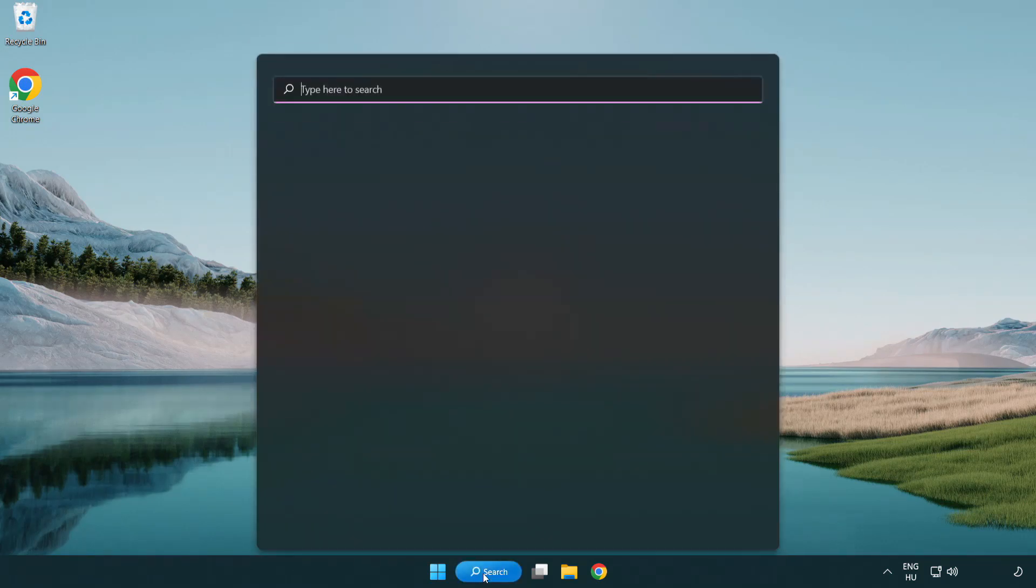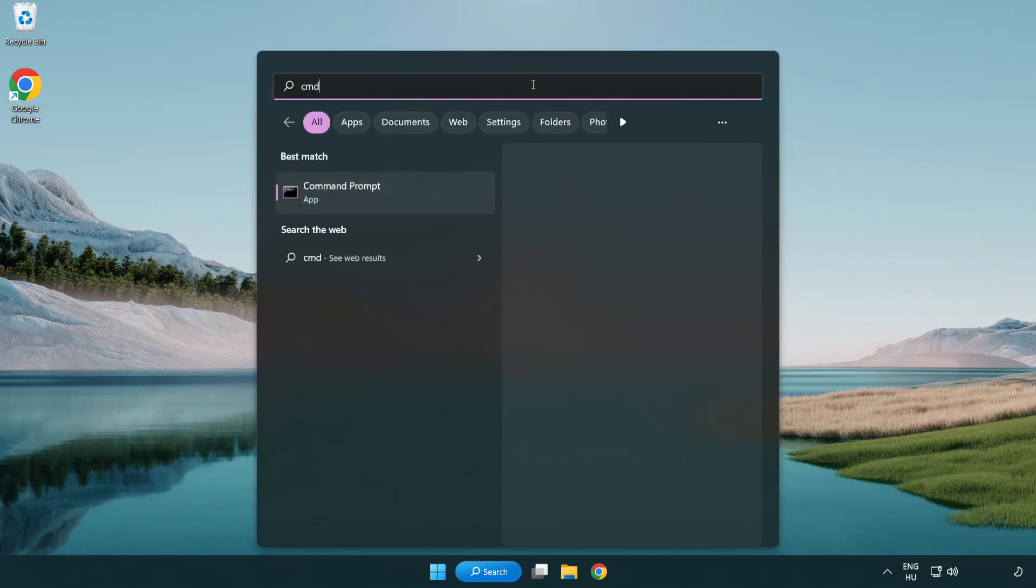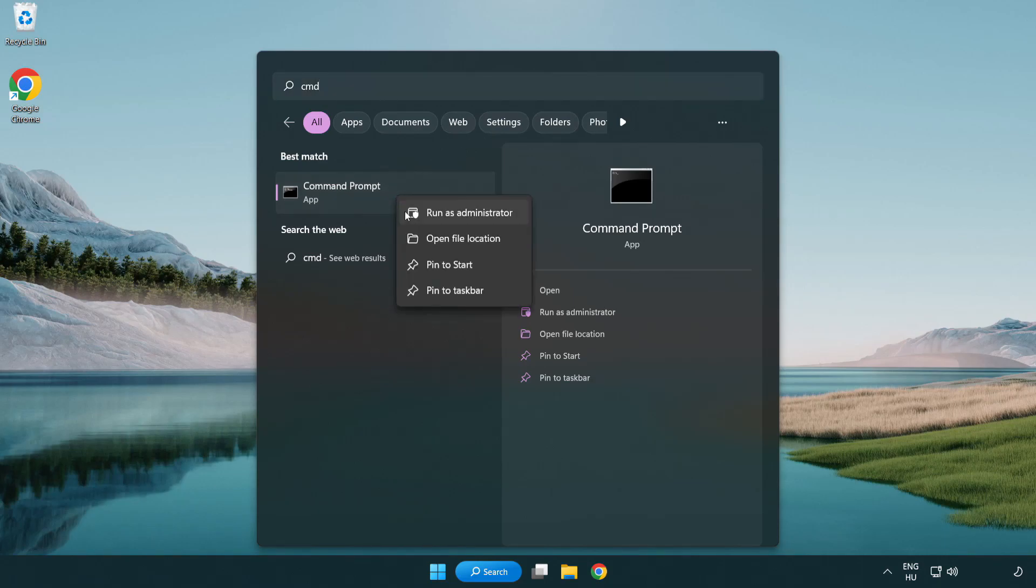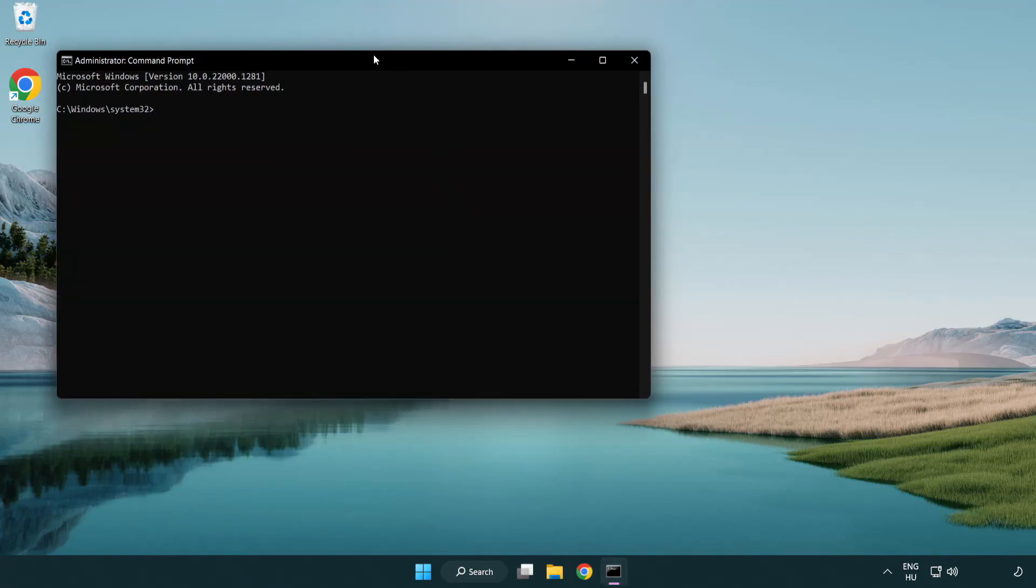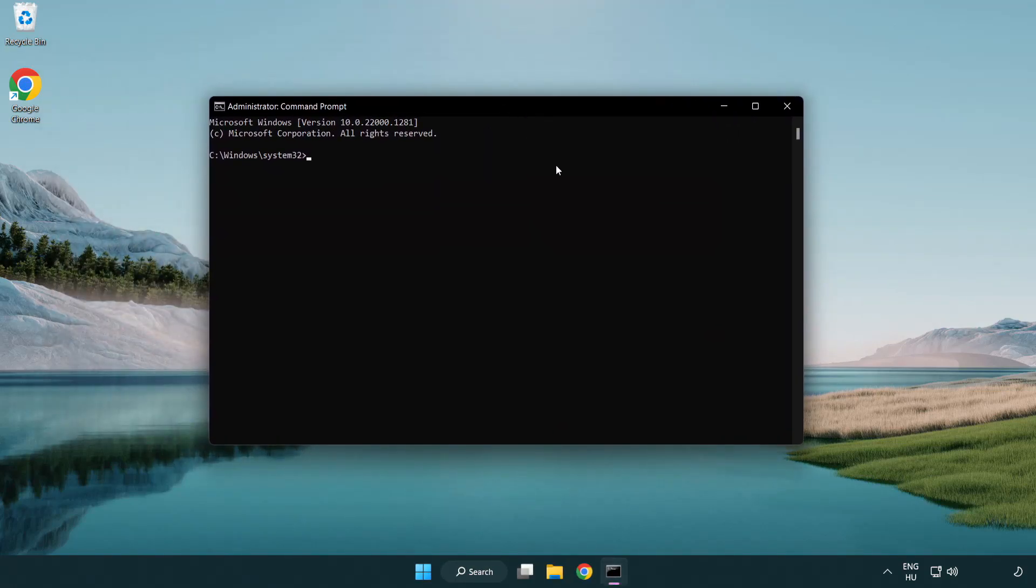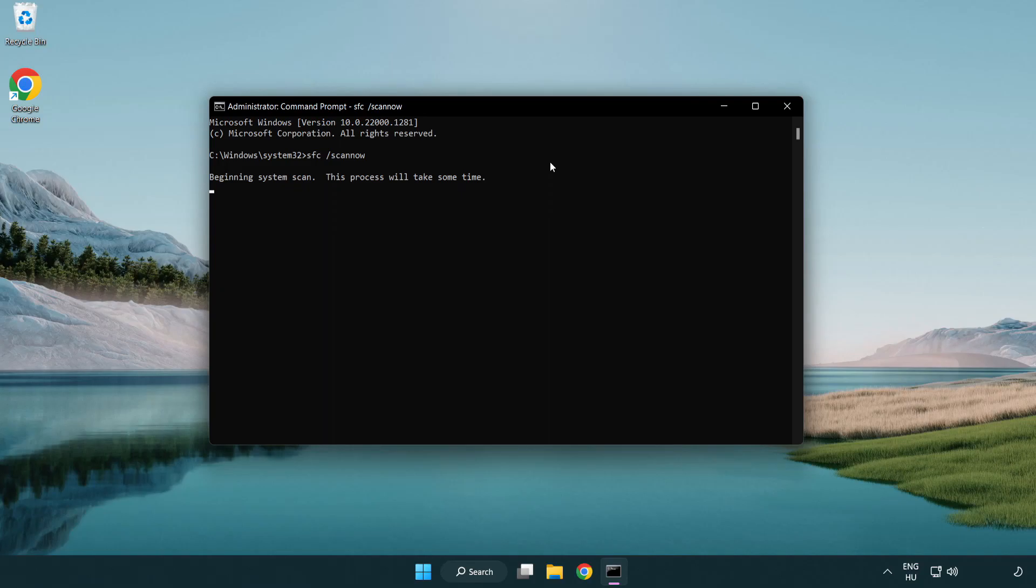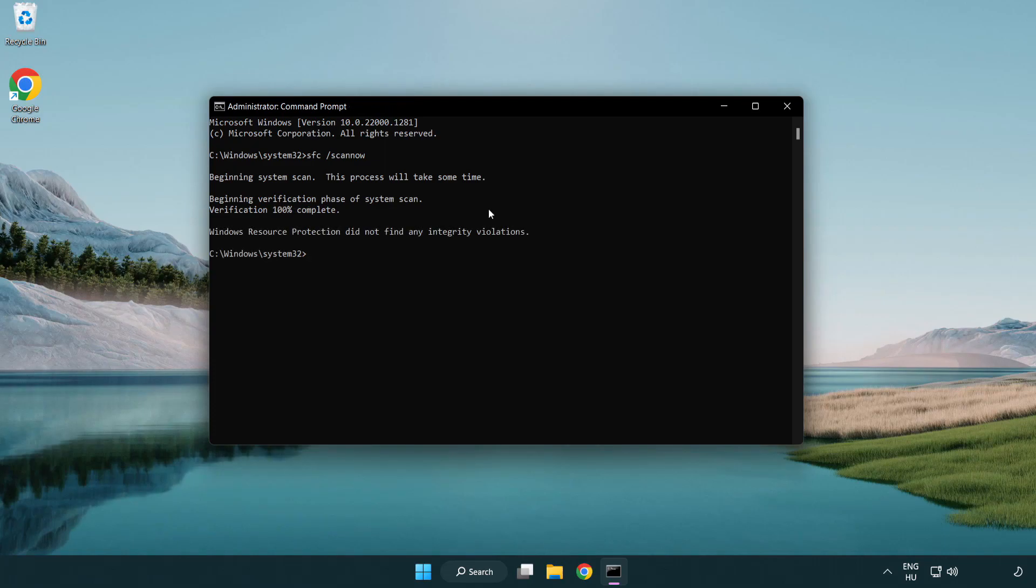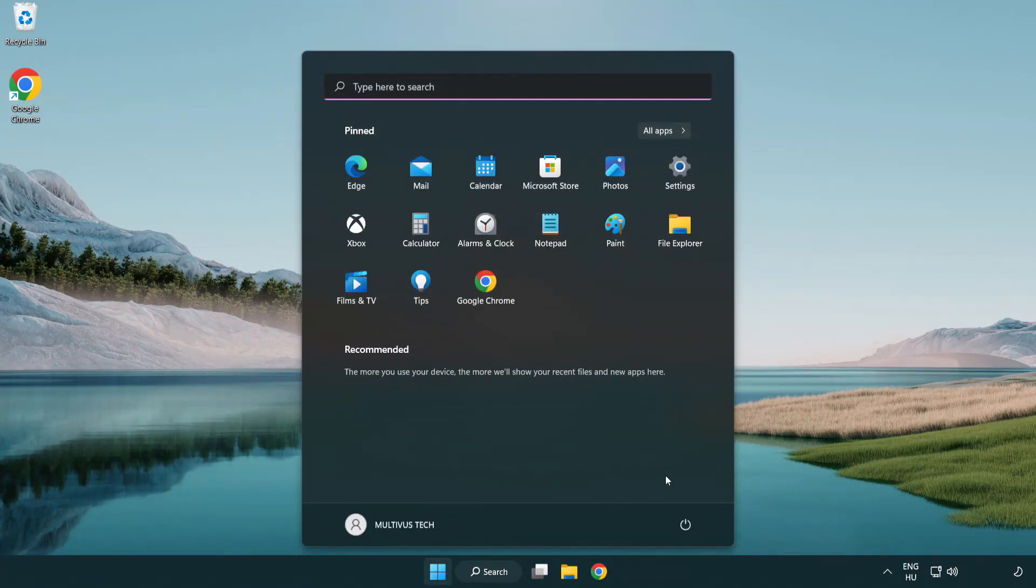Click Search Bar and type CMD. Right-click Command Prompt and click Run as Administrator. Type SFC Scan Now. Wait. After completed close window and restart your PC.